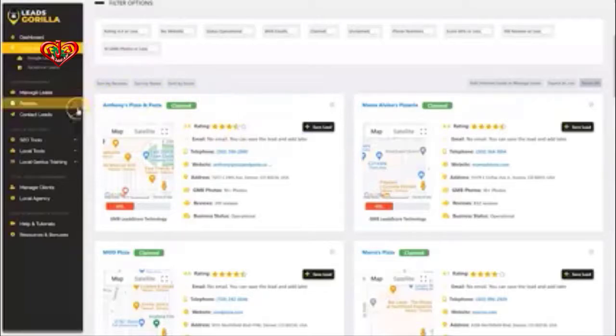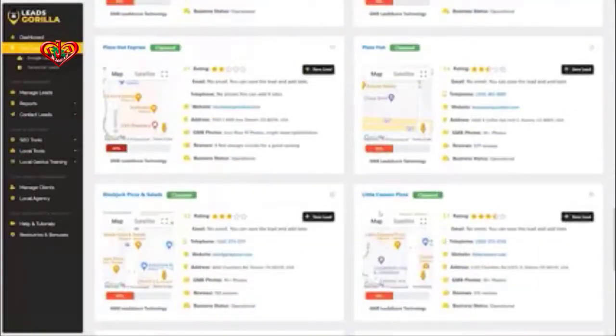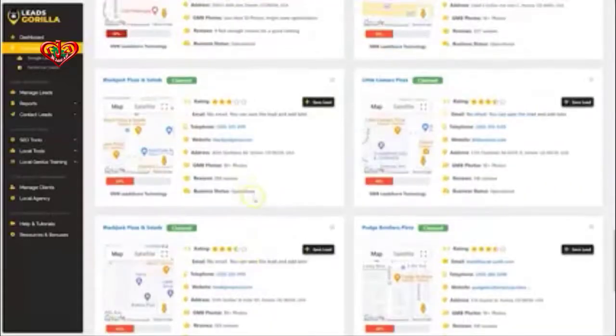Not only that, but you get all the information that you need about business optimization right off the gate, using the proprietary leads system. It tells you exactly how optimized some businesses are and how unoptimized others are. We also get all the ratings and all the juicy details right off the gate.